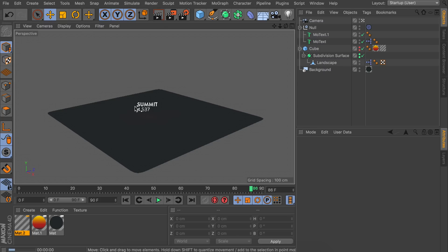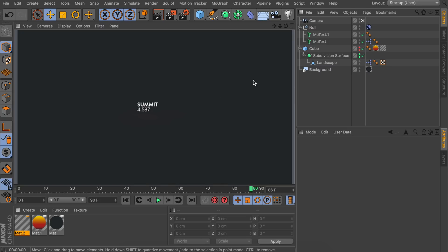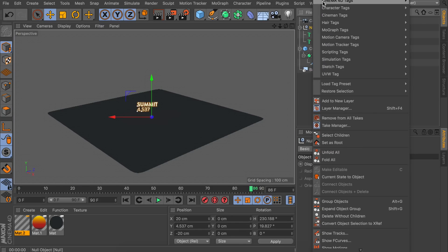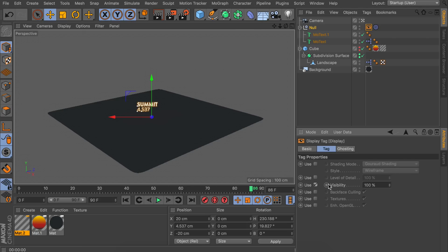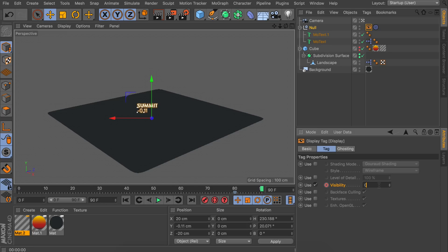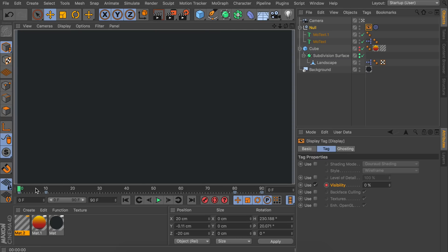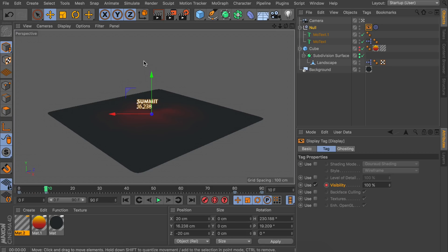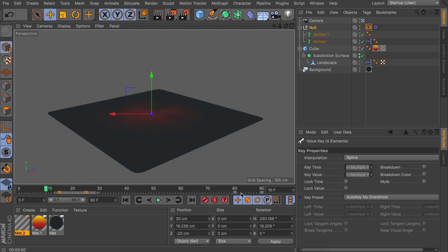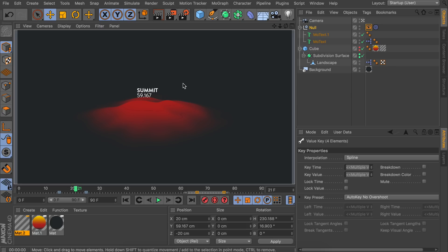One last thing: to avoid the text floating when there's nothing to show, add a Display tag on the null by right-clicking and choosing Display tag, then make sure Visibility is enabled. Create a keyframe near the end with full visibility, then at the actual end set visibility to zero and create a new keyframe. Do the same on the other side in reverse. At frame zero everything is invisible, at frame five it's slightly visible, and at frame ten it's fully visible. Move the keyframes a bit toward the center so it's not too visible at the start.